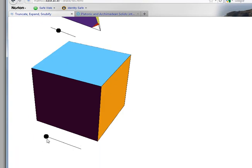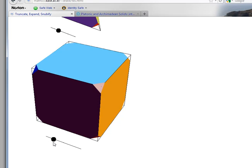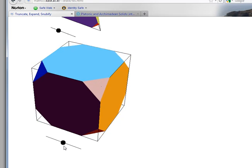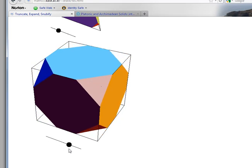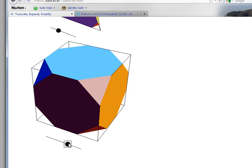In a previous video, we saw how we can use this to cut off the corners, which is called truncation. If we go to the point that is one-third of the way along the edge, we get the truncated cube.